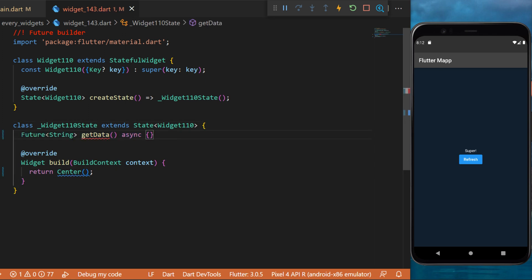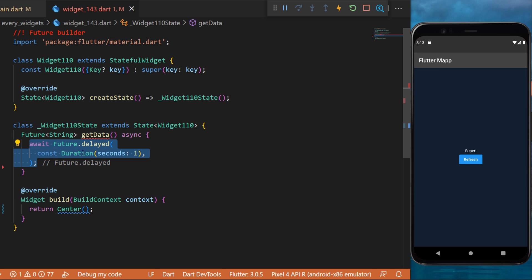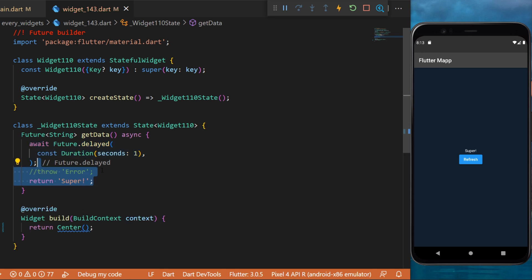The first thing we will create is a future getData. This will be an async function. Inside you will await a future delay for one second. This just means we will wait for one second. Then we will return the data super.